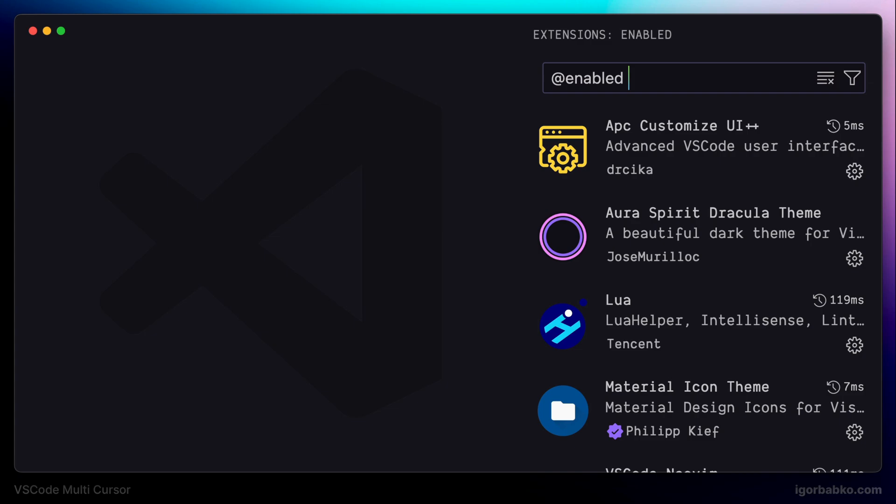Before actually installing all necessary plugins, I would like to say a couple of words about VS Code extensions that I have active at the moment. The first extension is called APC Customize UI++. This extension is used to customize interface of VS Code. Next one is called Aura Spirit Dracula theme, which is my current theme.